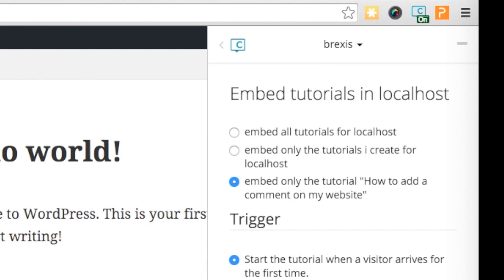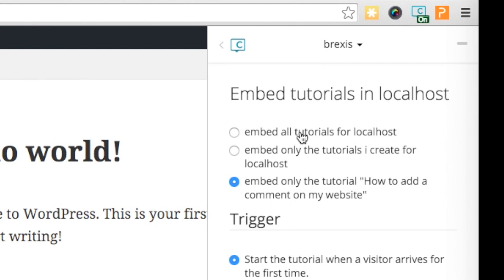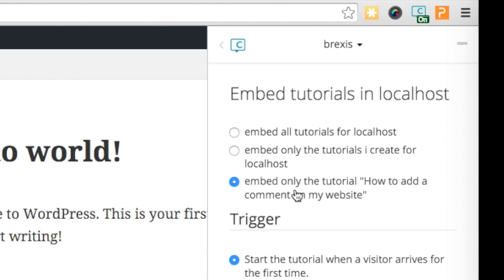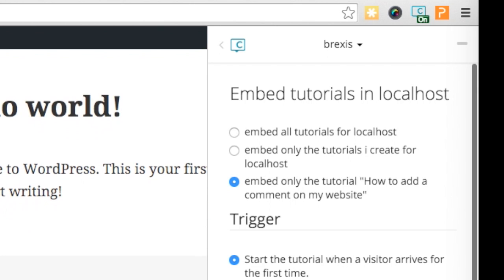You can embed many tutorials or just one tutorial. Start a tutorial when your visitor interacts with your website element, or just start a tutorial you have embedded by providing them a link to start playing it.